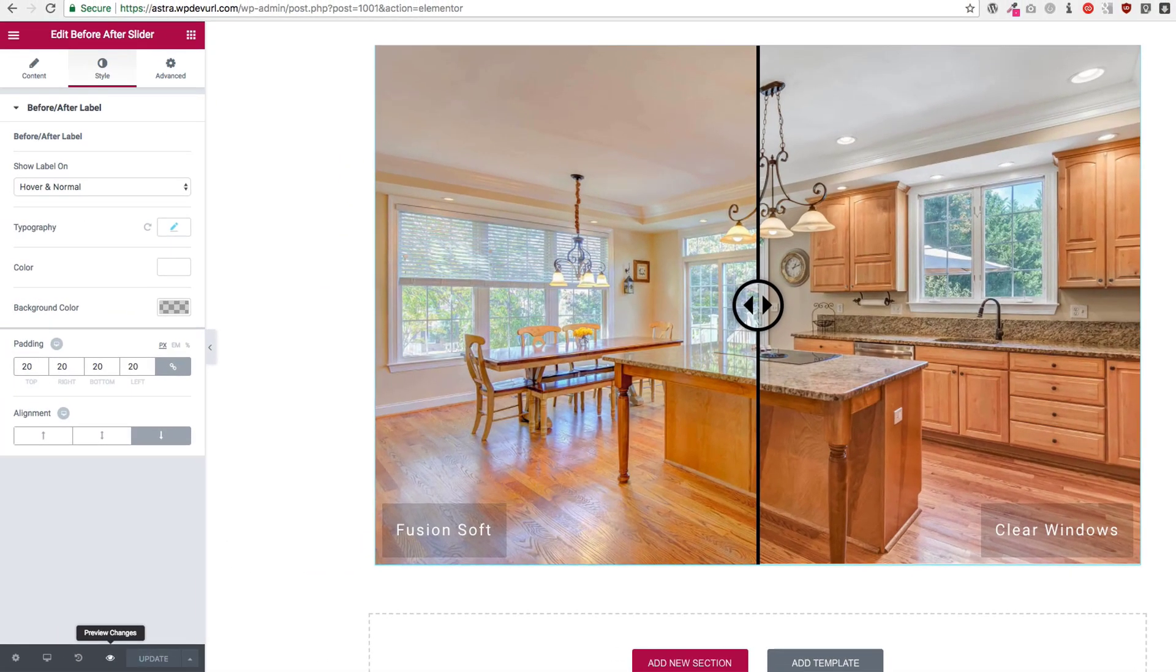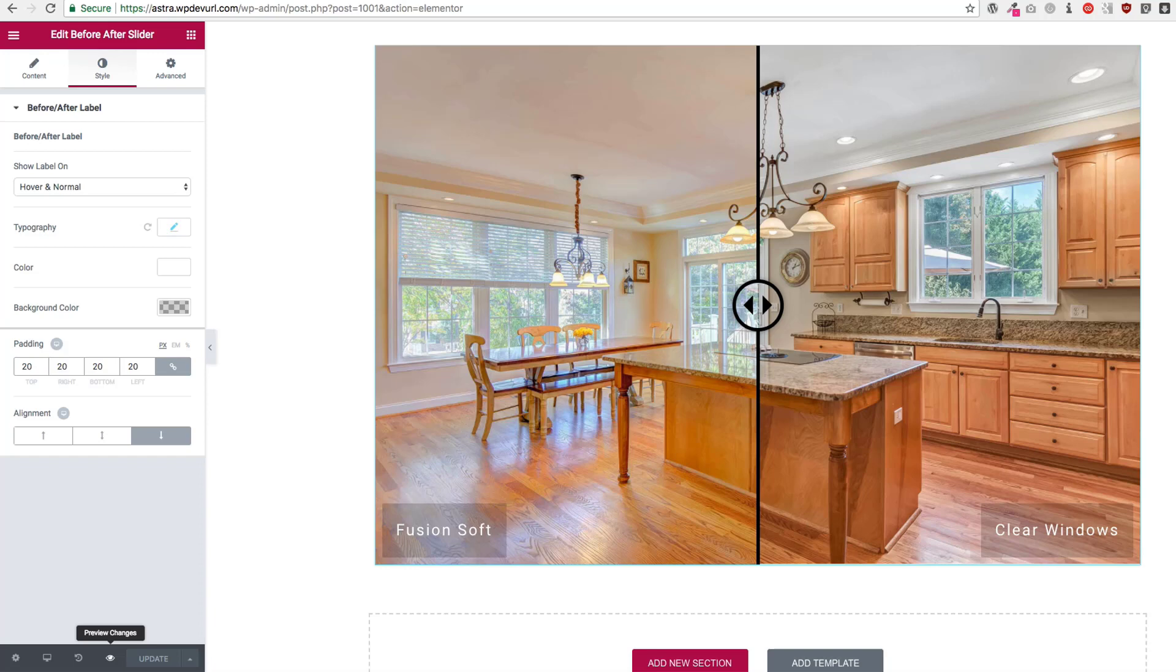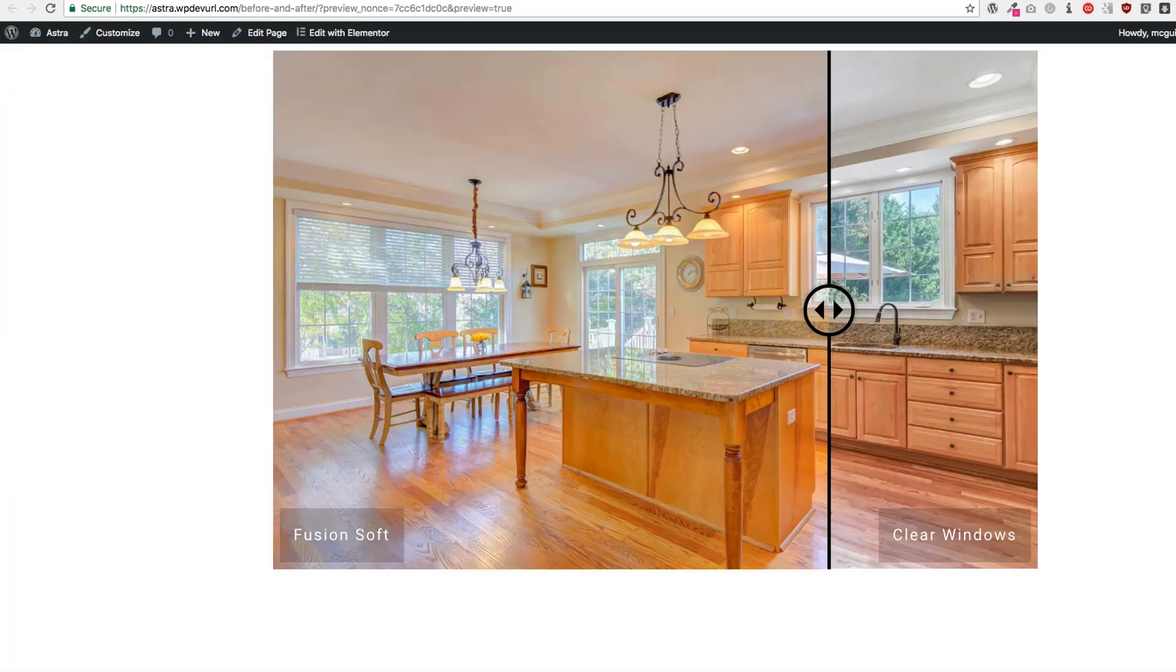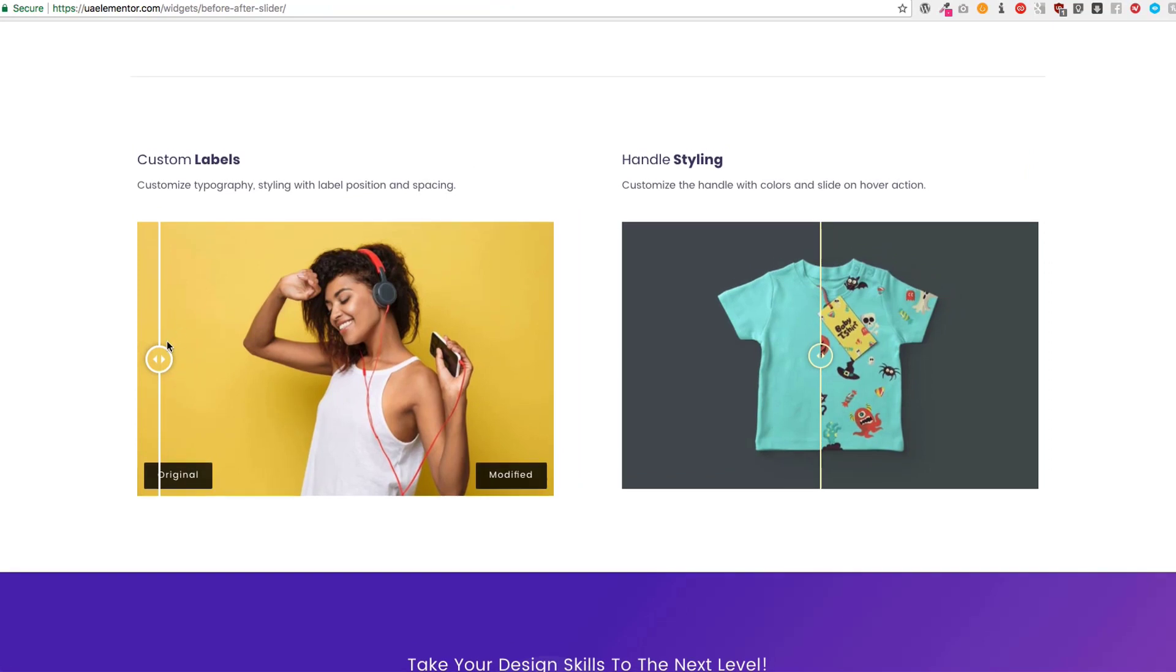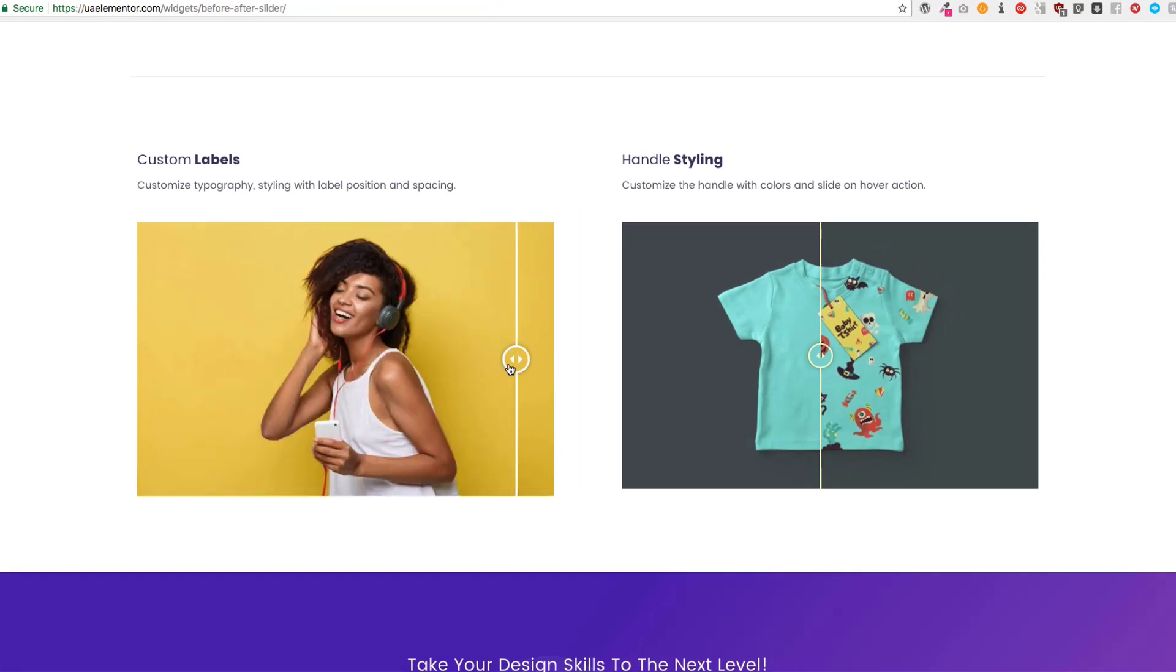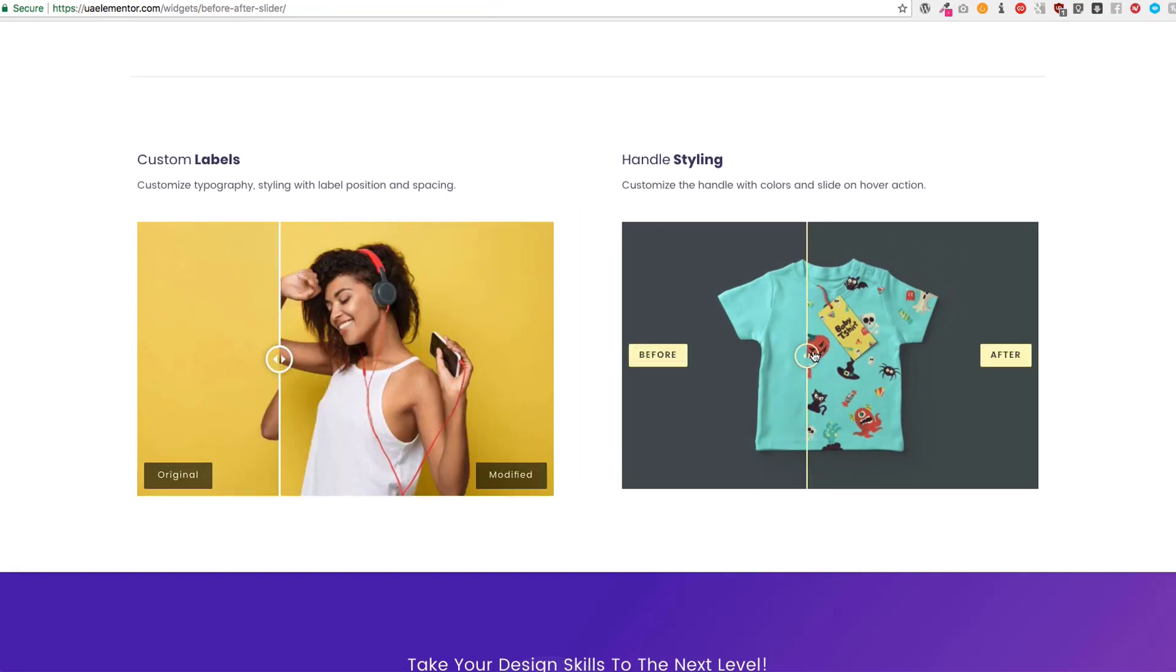I hope you guys enjoyed this video. We can't wait to see what you guys come up with for the before and after sliders. It's a really powerful tool to be able to show a few different options, so you have before and afters, different labels.